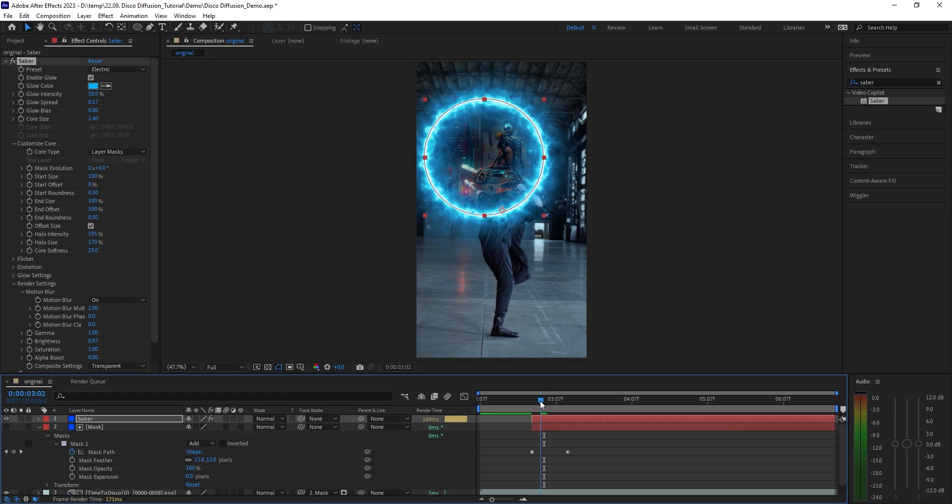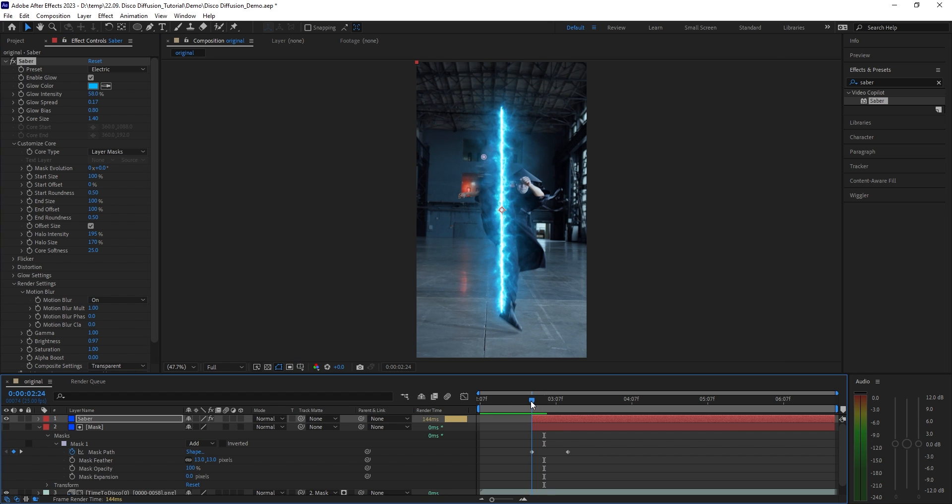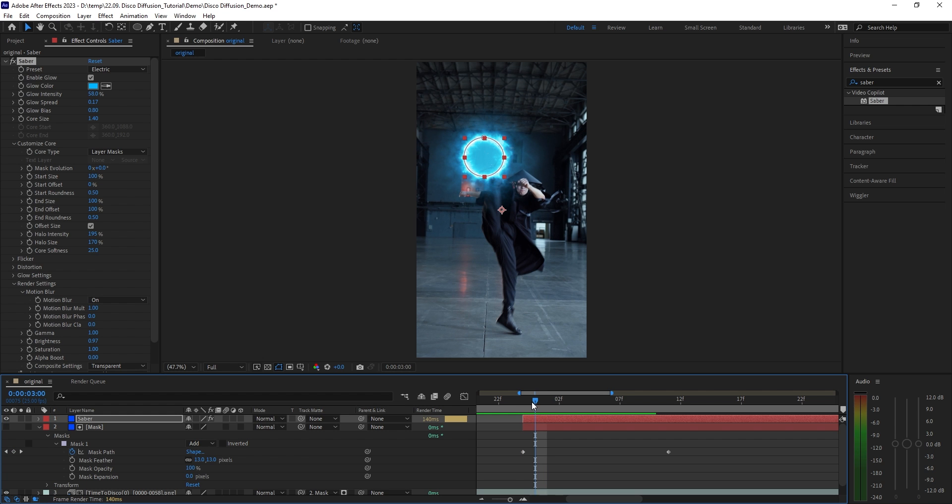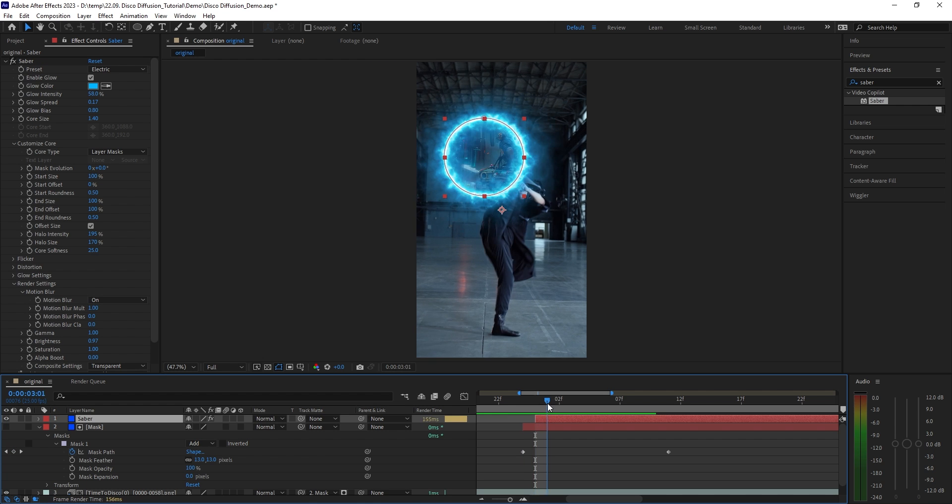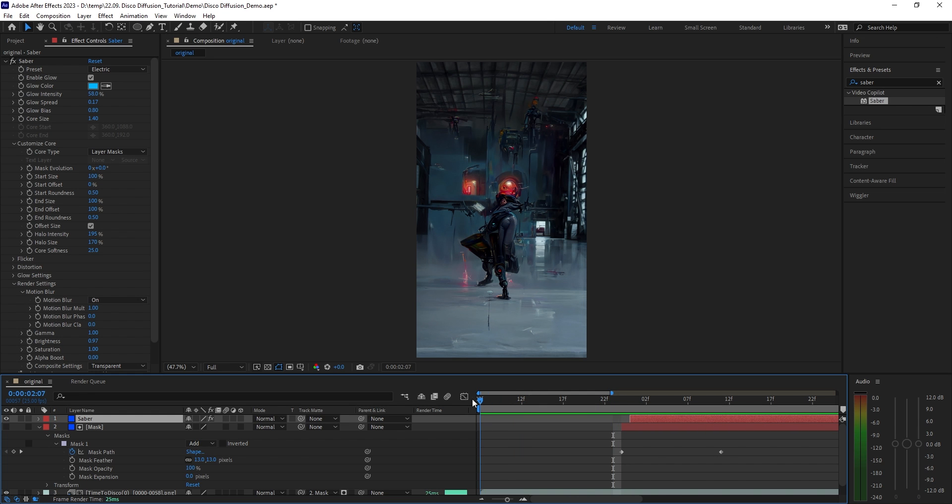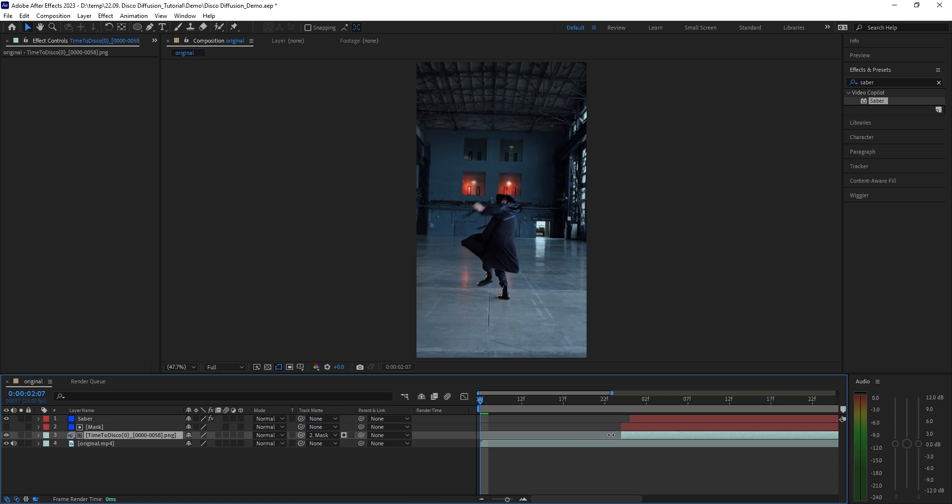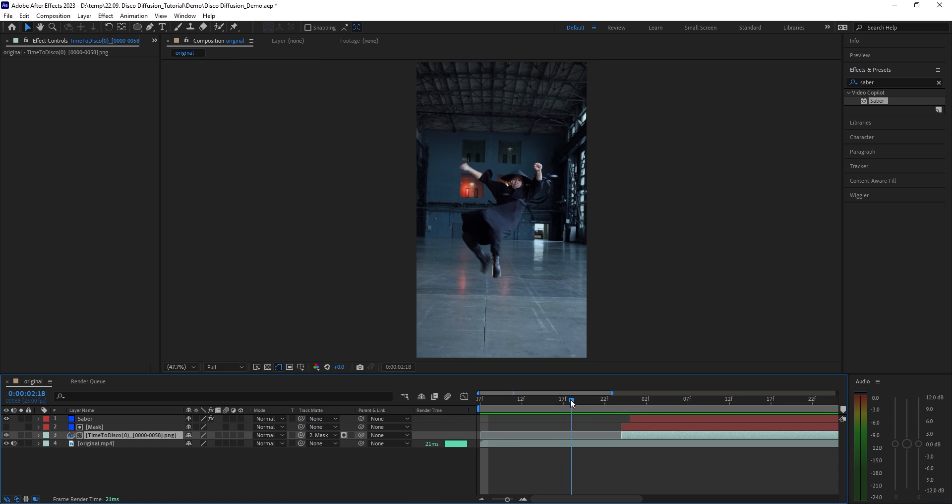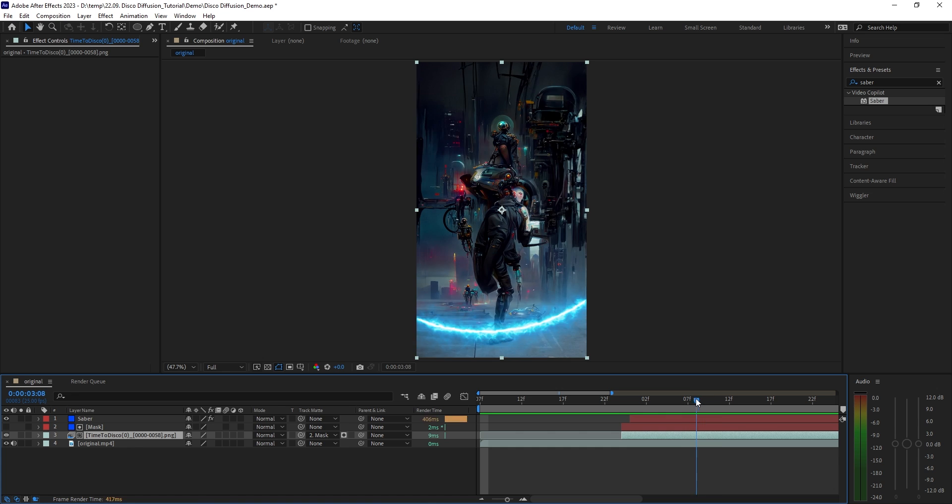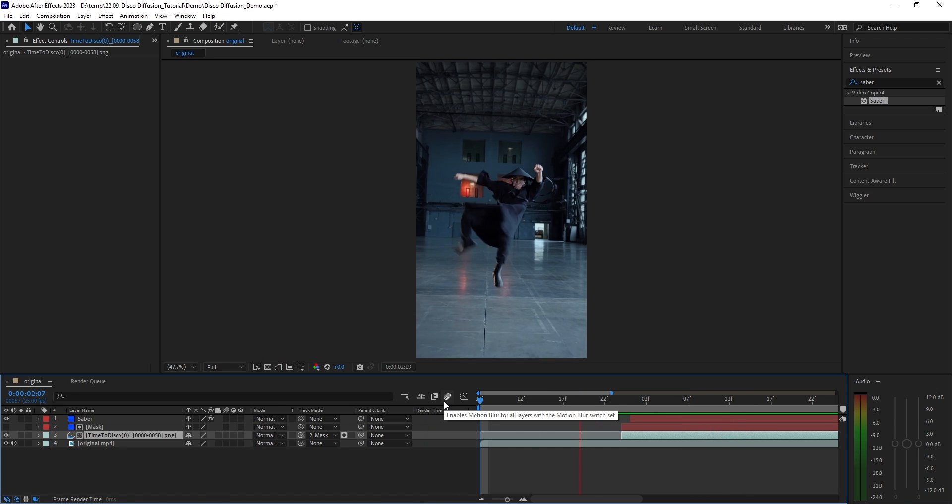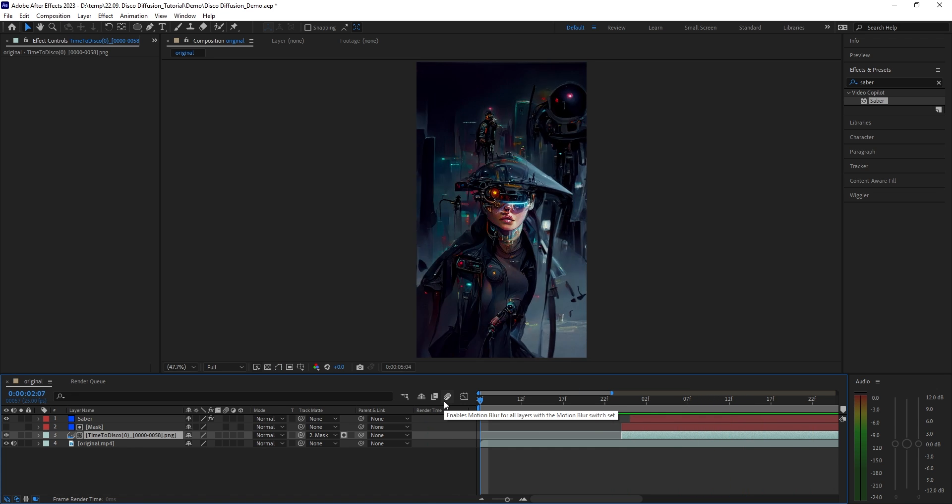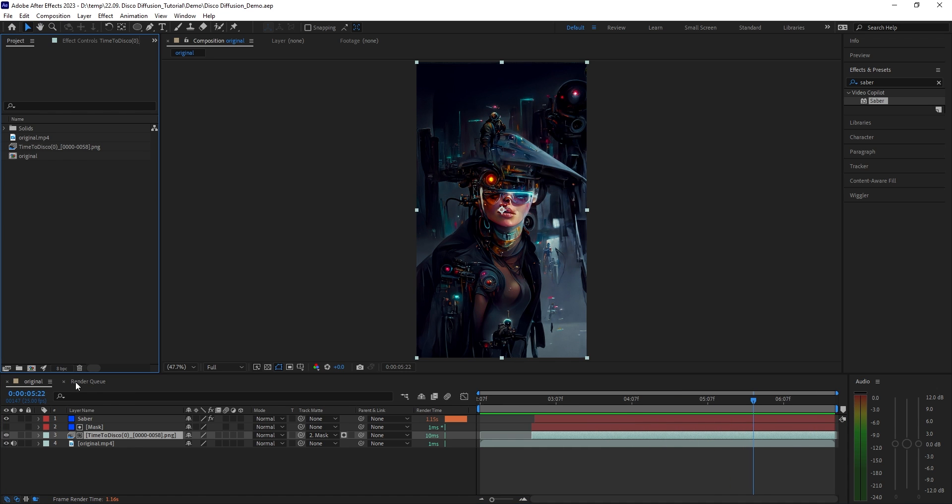All the way up let's change the preset to electric. Increase both glow bias and glow spread a bit. Same goes for the core size. I think it looks cool like this except we have a small issue at the beginning here and I think it's because the layer mask is too small. If you run into the same problem just drag this in point to the next frame just like that. Now we also want the animation to appear at the same time as the transition effect, so let's drag the in point all the way here to match the Saber layer.